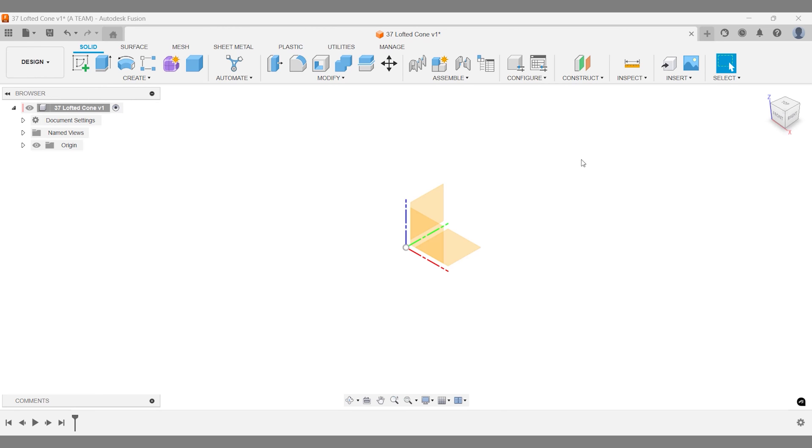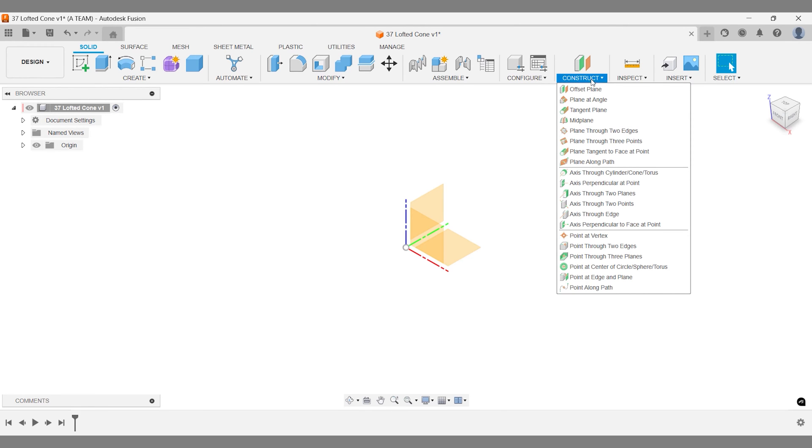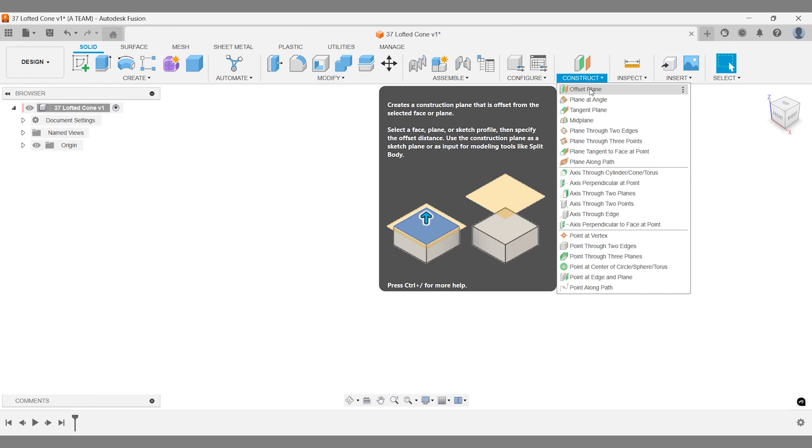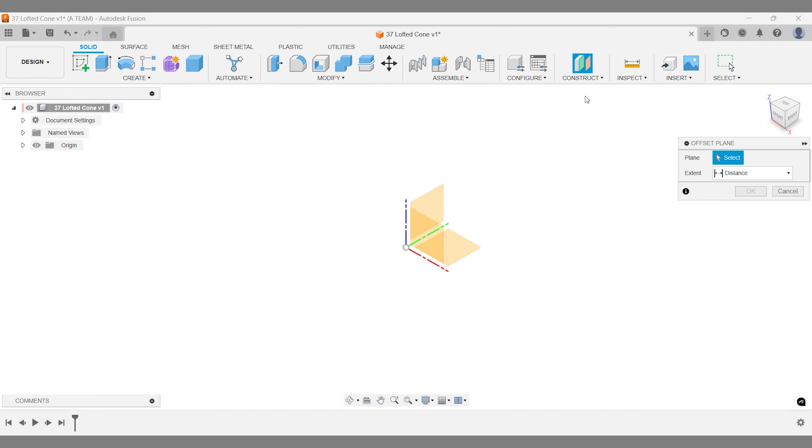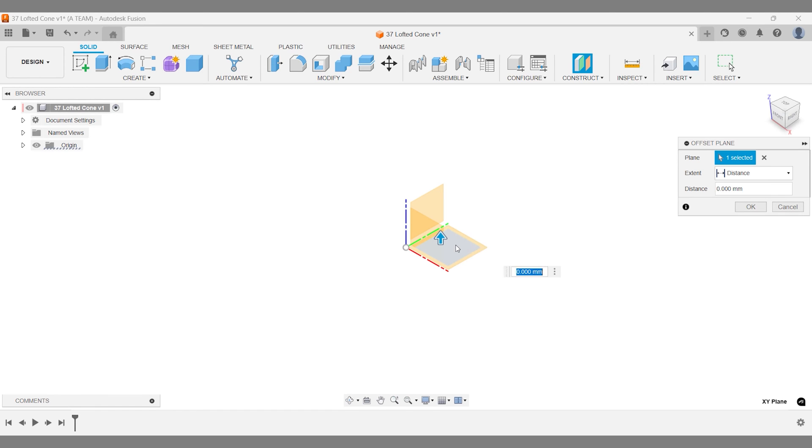To make a cone in Fusion, start with a new construction plane. Use the Offset Plane tool. Pick the face or plane you want to offset from. Enter the distance you need. This sets the height of your cone.